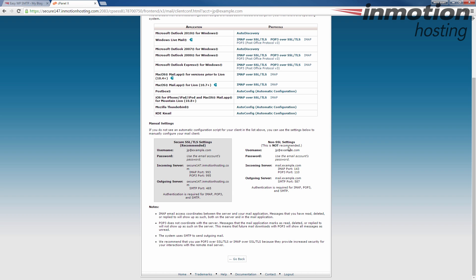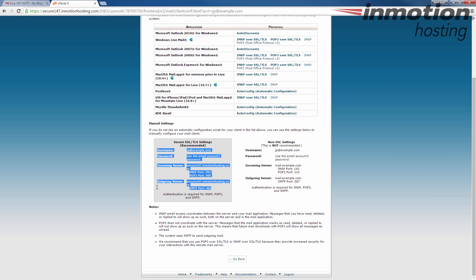One is the non-SSL settings, and one is the SSL settings. And so this is where I'm getting my settings from, this outgoing server section here.